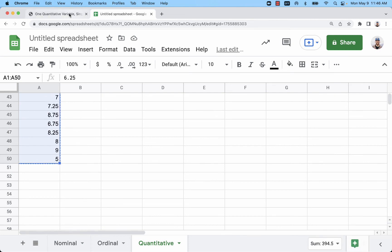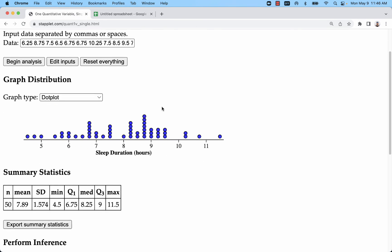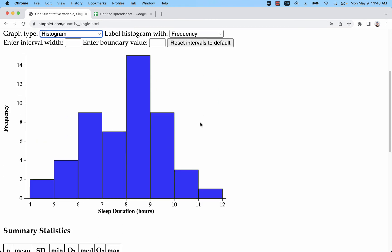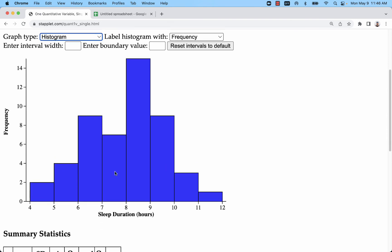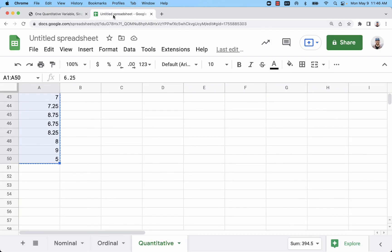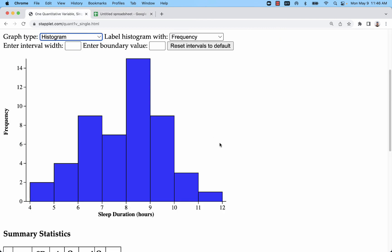And it's going to default to dot plot here. Because these are in classes, I would want a histogram. And you can see that it's defaulting with an initial lower class limit of four and it's going up by one, which is the same thing that I did as well.